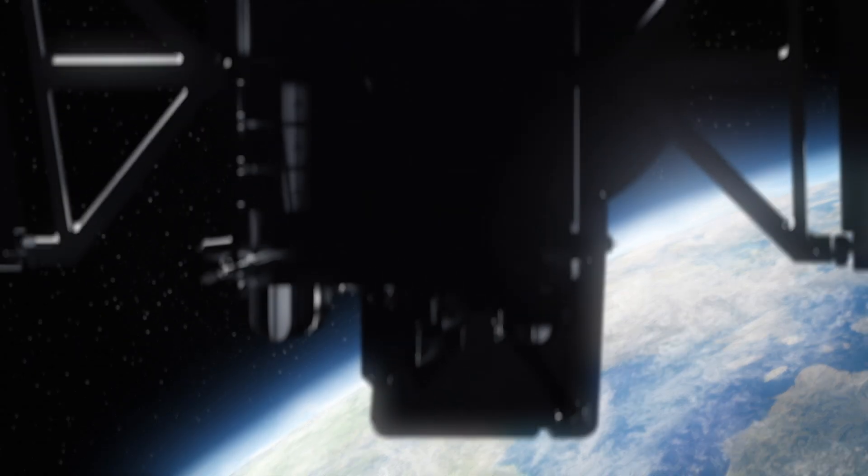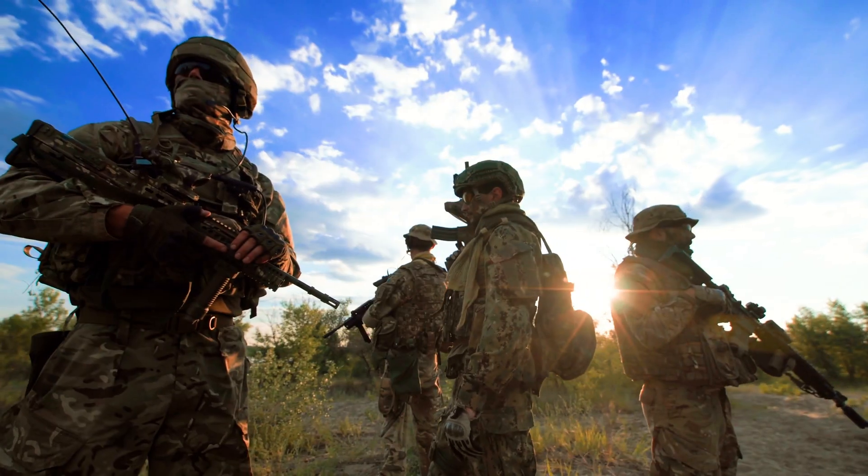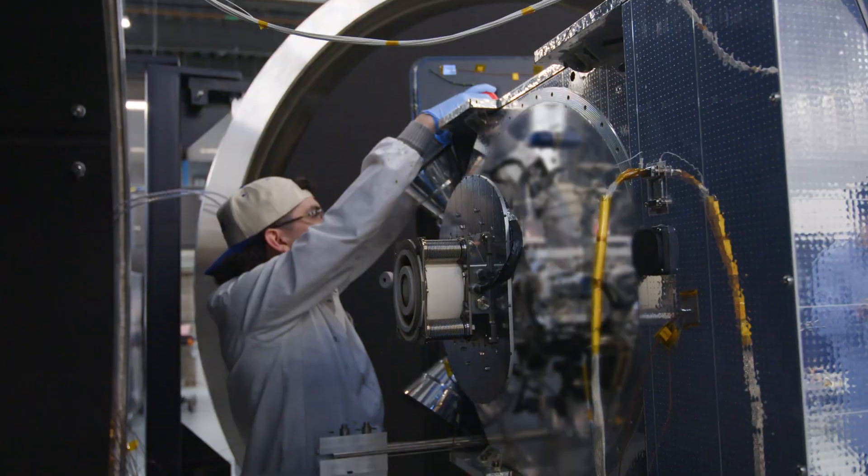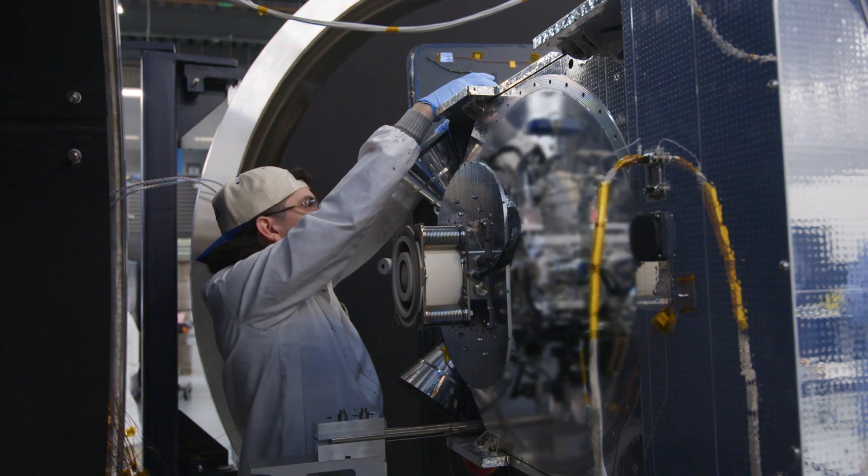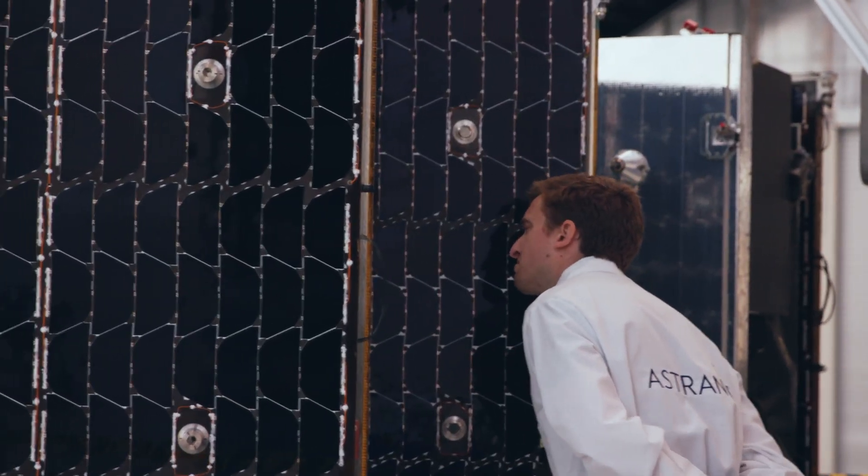Before I joined Astronos, I spent many years at the NRO operating National Technical Means Satellites, supporting warfighters around the world. Coming from a traditional defense contractor, which I've worked at for many years, it's super refreshing to come to this company and seeing our engineers truly innovate.